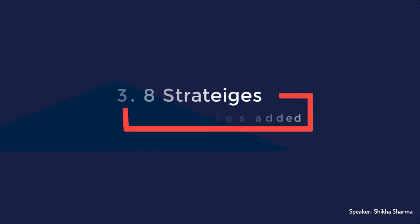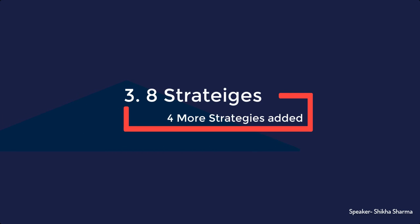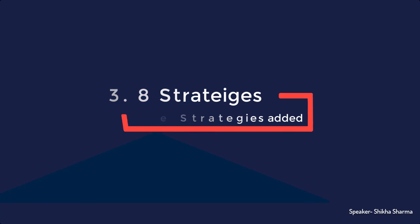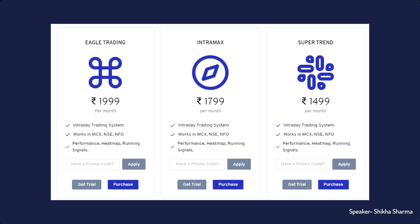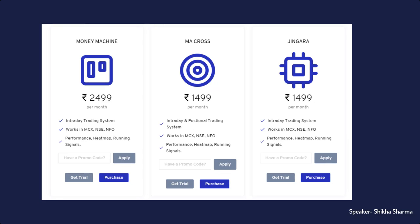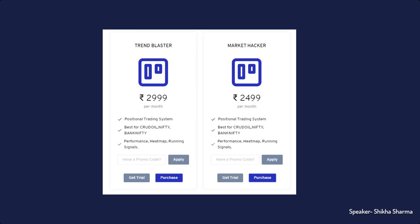The third update is the addition of four more strategies. Earlier, we only had four strategies in the app but now we have added more highly profitable strategies. The strategies are Eagle Trading, Intramax, Money Machine, Zingara, Supertrend, MA Cross, Market Hacker and Trend Blaster.